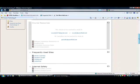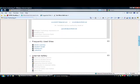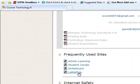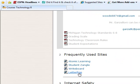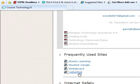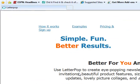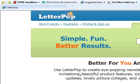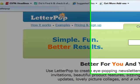To use LetterPop, I'm going to go to the technology Moodle course that we have set up and find the frequently used sites links, and I'm going to click on LetterPop. LetterPop is a Web 2.0 utility. It's somewhat similar to a blog.